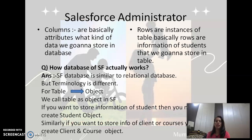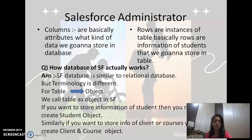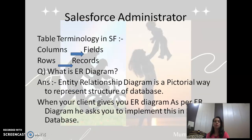Instead of 'table', we call it an 'object' in the Salesforce database. If you want to store information of a student, you need to create a student object. If you want to store the information of a client or courses, you need to create a client object or a course object. Now, the next slide is table terminology in Salesforce: columns we call 'fields' and rows we call 'records'.